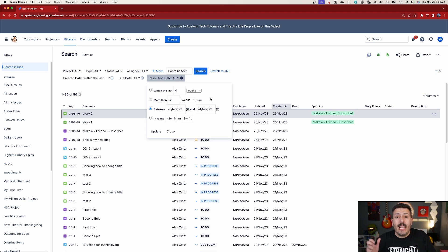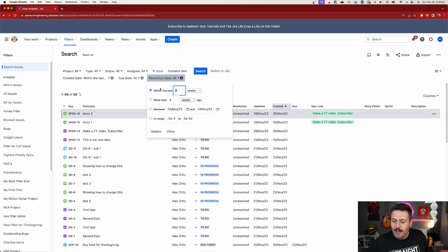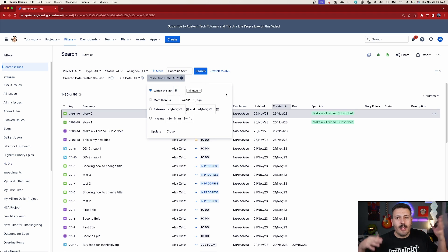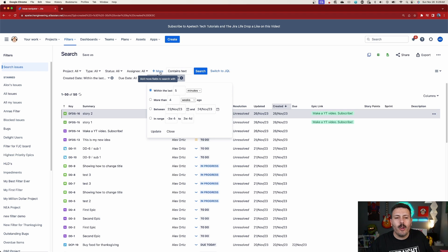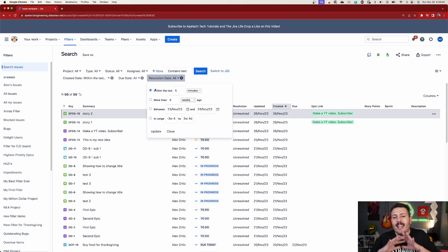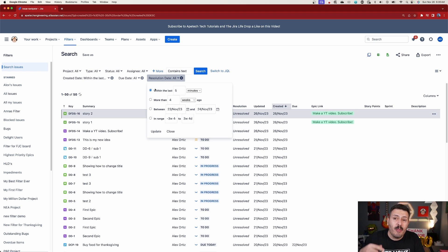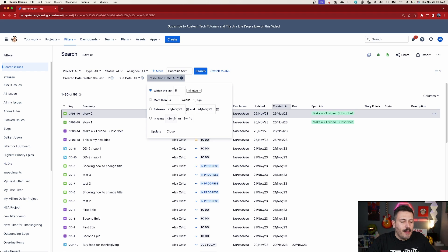Little pro tip: if you ever do an import and you messed it up, it's super easy — just go within the last five minutes. Unless a bunch of people are creating a ton of stuff, you can also do reporter equals me and created within the last five minutes, but you have to catch this really quickly. It's going to give you everything created within the last five minutes so you can find what you just imported.